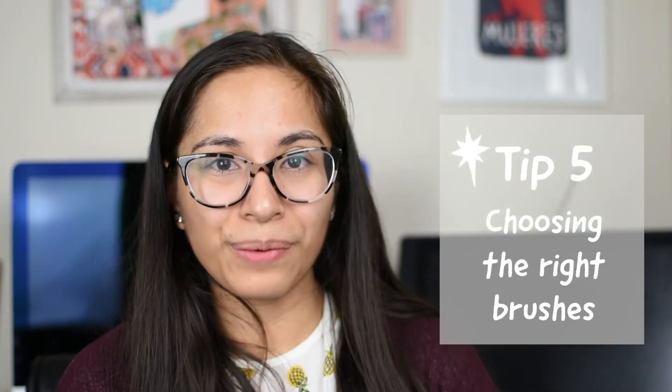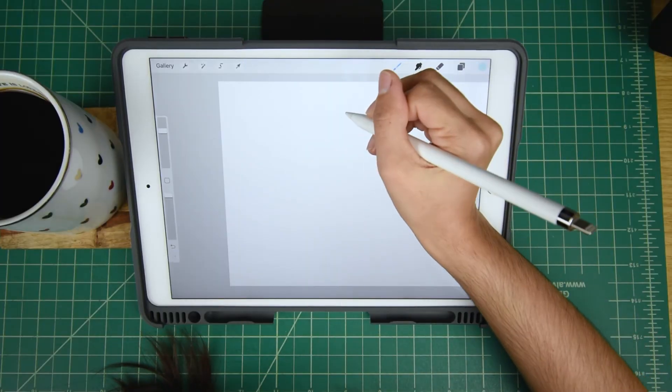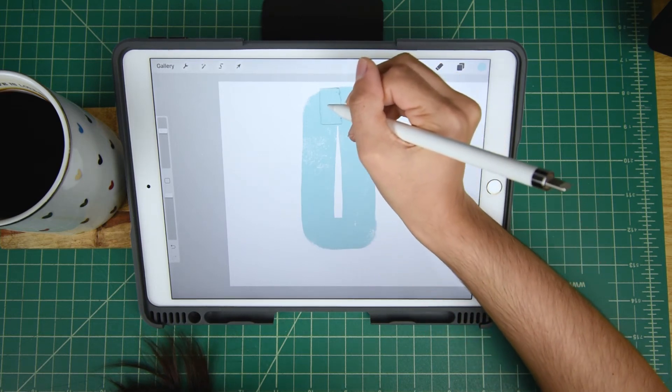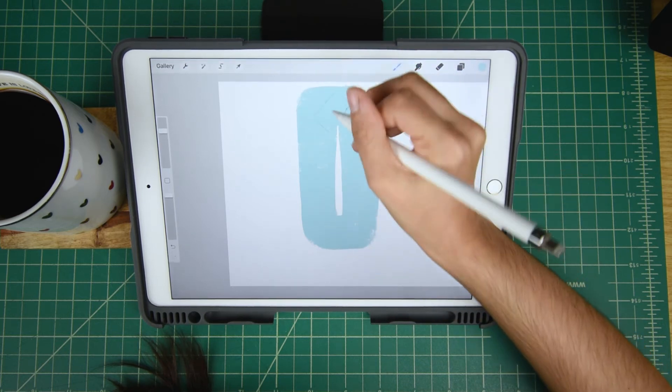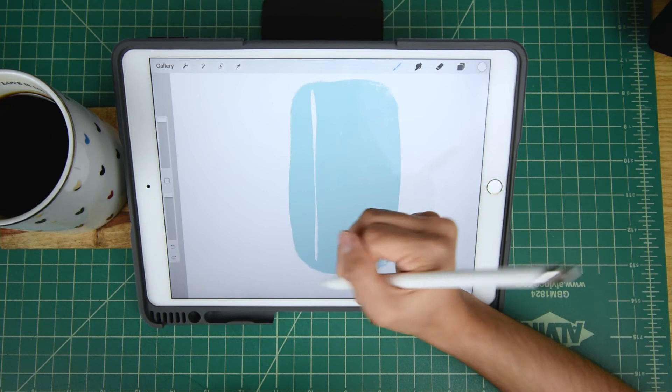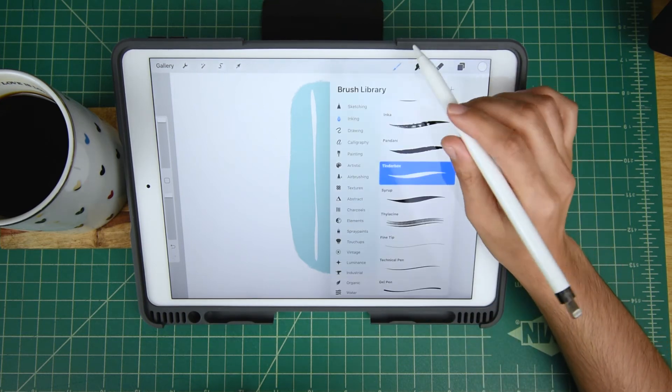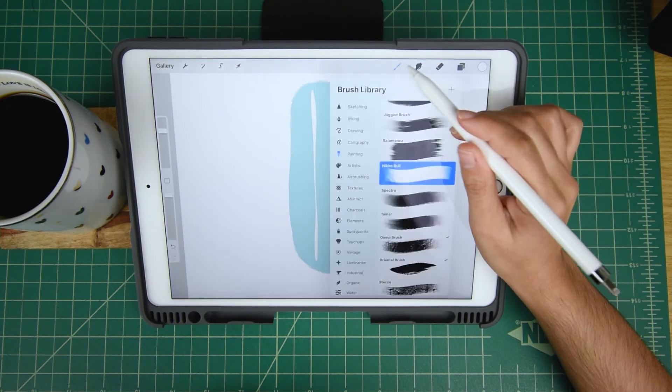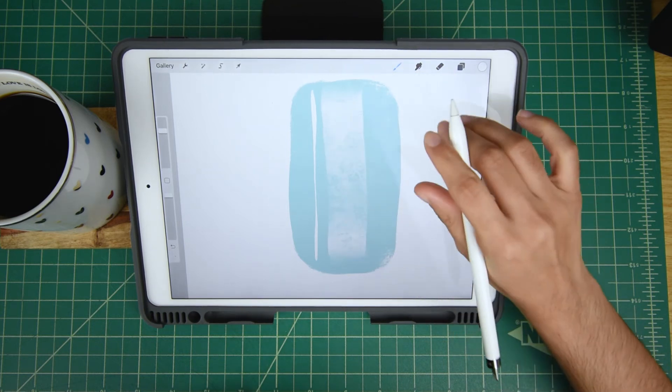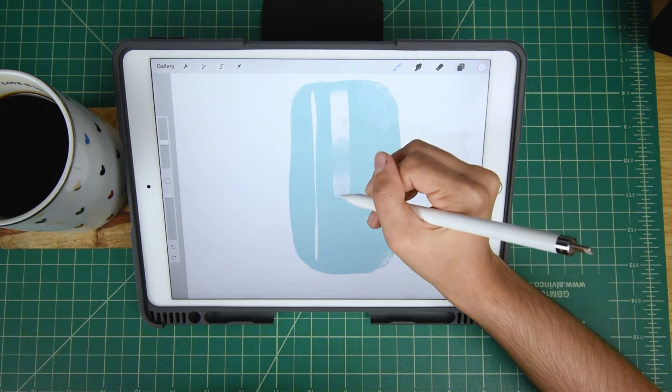Tip number five: choosing the right brushes. This tip is mainly focused on the style you're going for and what you want to achieve in your art. I personally love brushes that are highly texturized and have an old traditional look, like inking. I love the inking brushes in Procreate — specifically the Tinderbox brush, which has frayed edges that kind of look like ink mixing with water. I also love using the Nico Roll brush for color blocking backgrounds, as it gives grungy texture and leaves pockets of white so anything underneath the layer pops through.